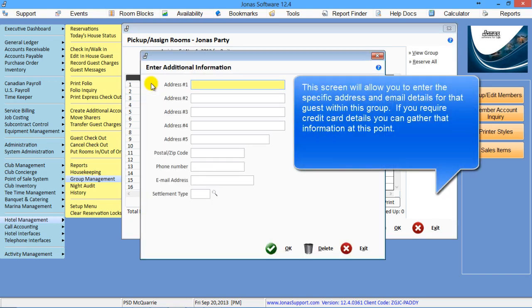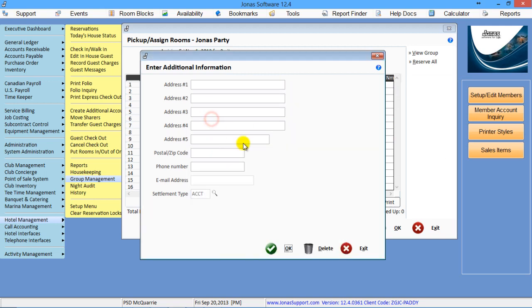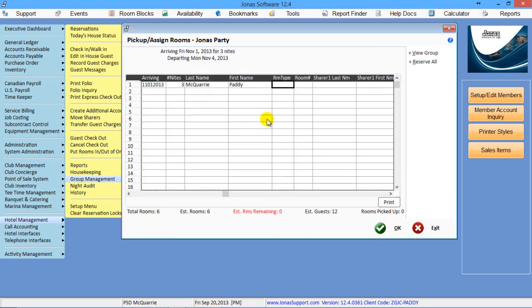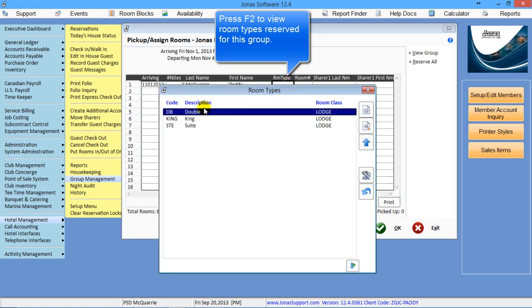It'll automatically bring up the address information, so I can get that information from this guest, and I can also pick the appropriate settlement. So if I know it's going to take credit cards, I can put the credit card in. Now the room type, if you press F2, your lookup, it'll only show you the types that you had blocked.